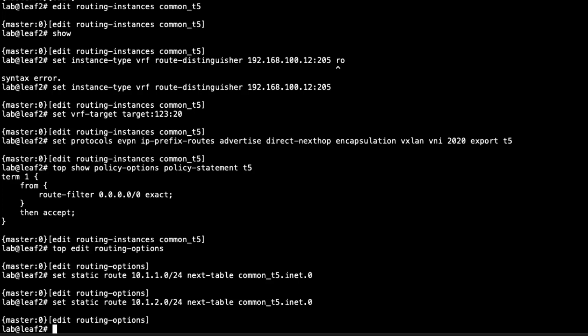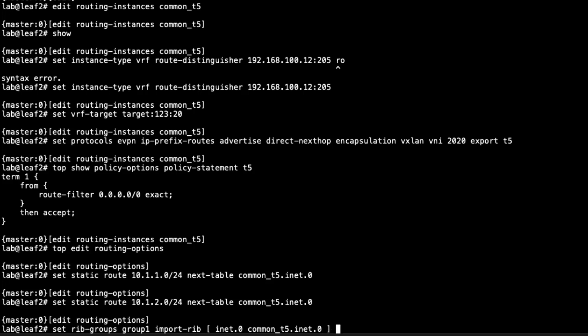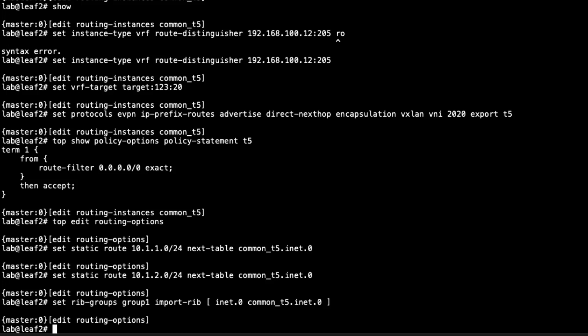Recall that on Leaf 1 we created an export policy sending those routes to Leaf 2, and we used route leaking to get the Host 1 subnet into the V20 T5 VRF on Leaf 1 — so it's a bit complex but that's how it works. Now we configure the rib group — call it group-one — with import-rib inet.0 to common_t5.inet.0. We need this because the default route from the gateway router arrives in inet.0, and we need it in common_t5.inet.0 so it can be exported as a Type 5 EVPN route toward Leaf 1.